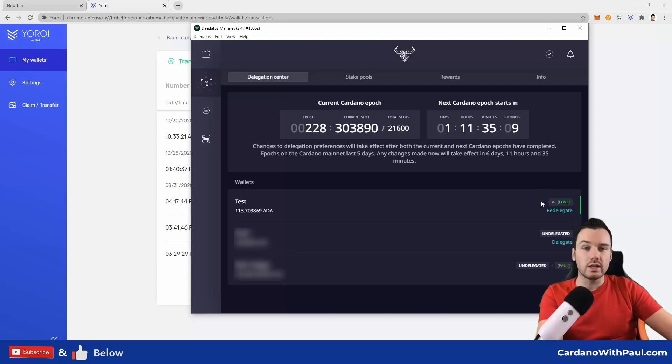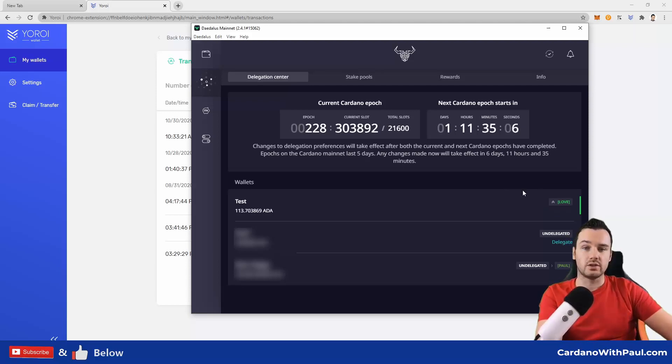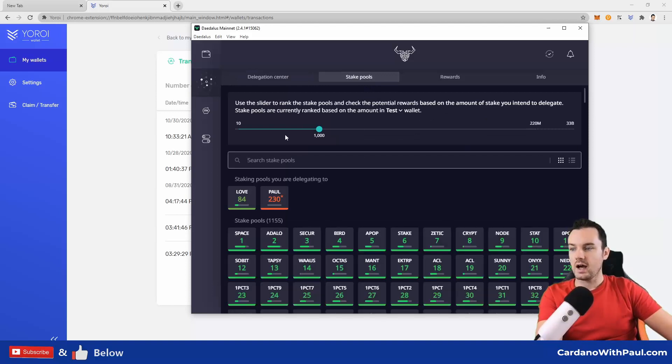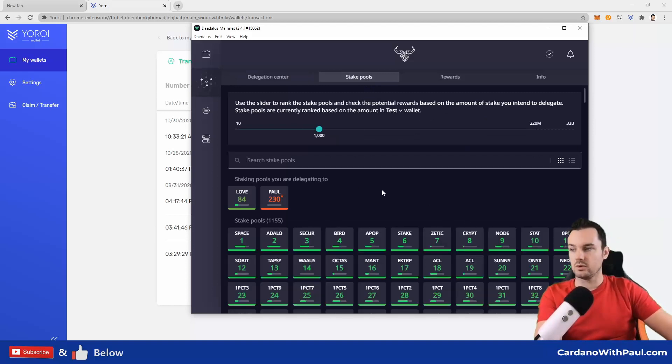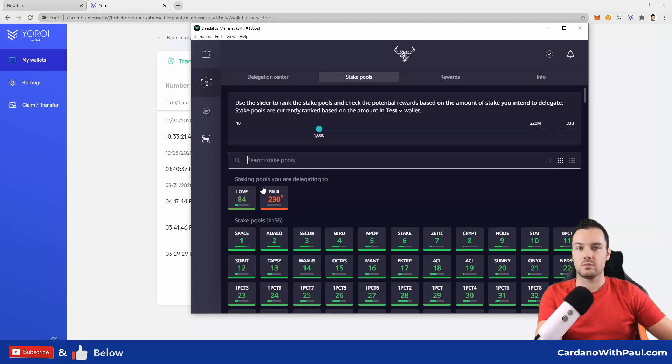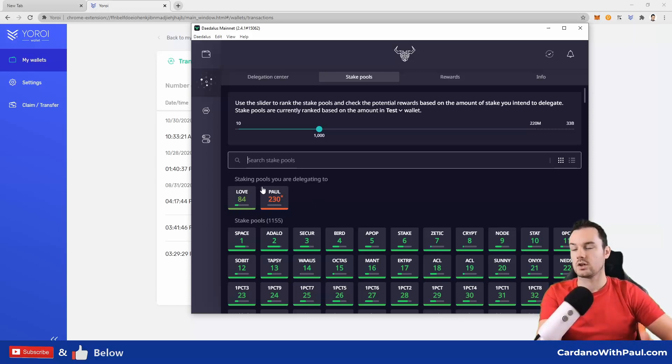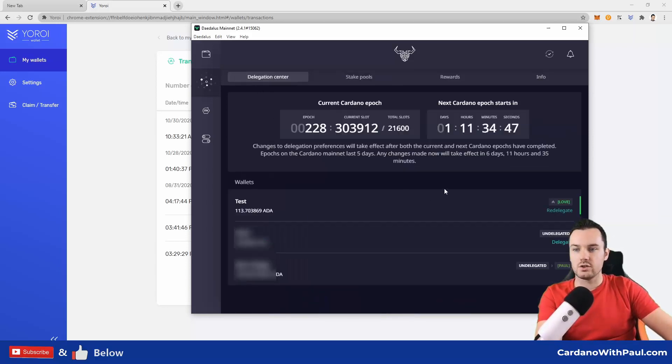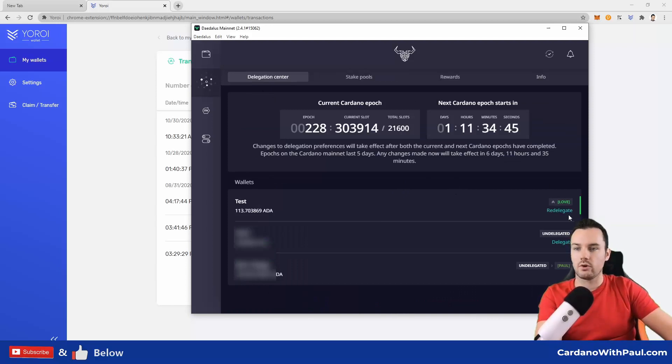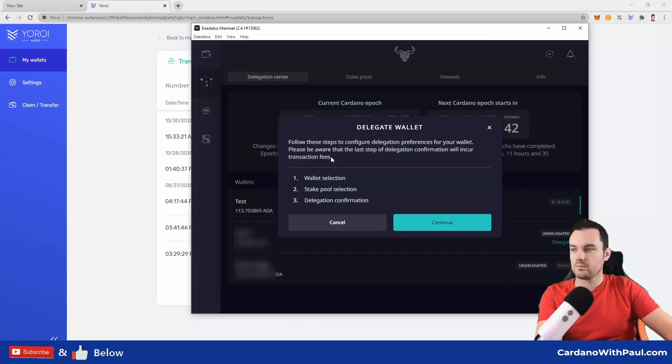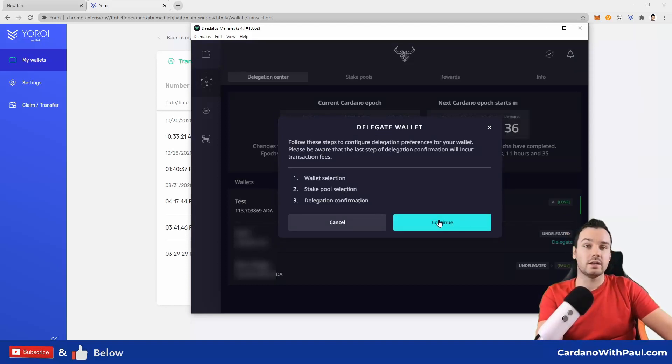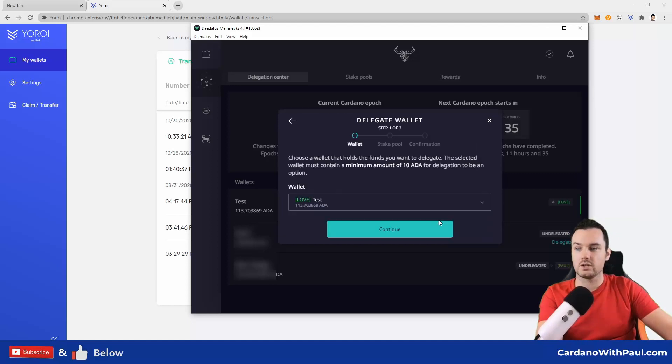What I want to do is redelegate this one to my own pool. There's two ways to do it: I can click redelegate, or I can go into stake pools and search through the stake pools from here. I'll go back to the delegation center and do it from here as it is fairly straightforward. So I click on redelegate. It's telling me here to follow these steps: select the wallet, the pool stake pool selection, and then the delegation confirmation.